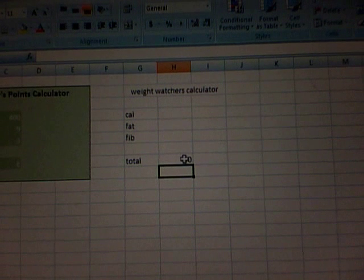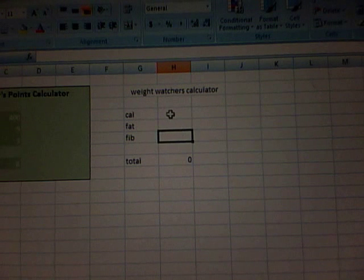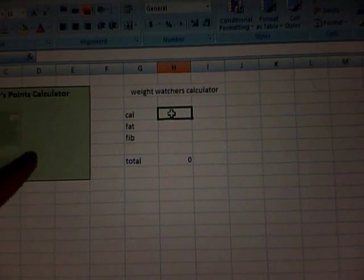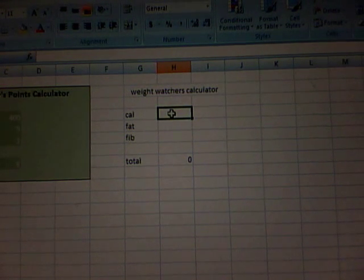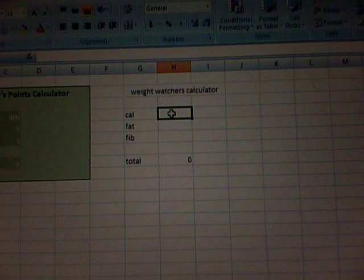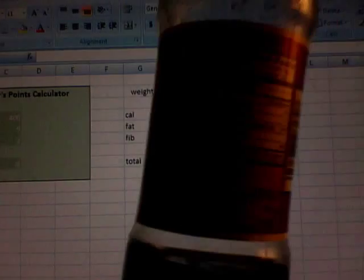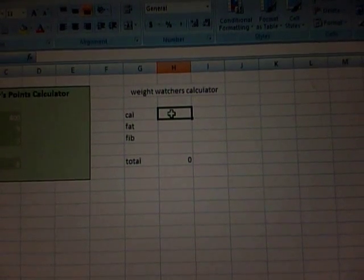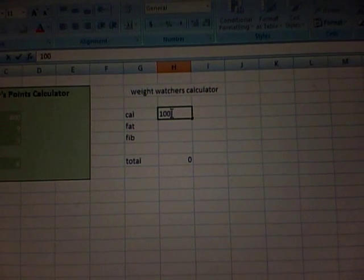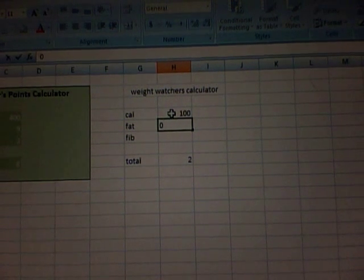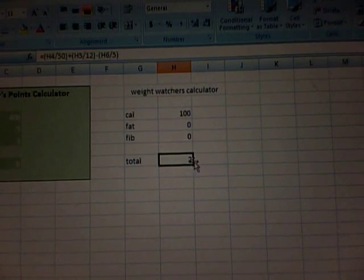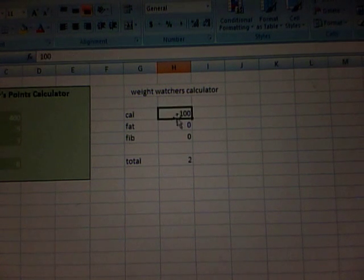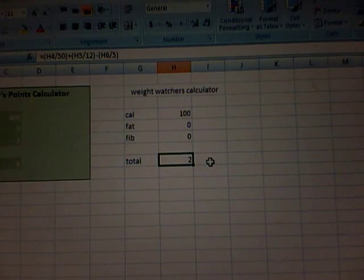And that, it's going to show a zero right here because there's no numbers on here. But if I were to make a calculation, you can see this is the one I used earlier, the example I gave you earlier. Let's do a different example. Let's see how many points is in this soda. So that's not a real hard one, but we're going to use it anyways. So it's 100 calories. Hit enter. Hit zero fat. Enter. And zero fiber. Enter. So the total is two points. Because whatever you enter into these will be calculated into this box using this formula.